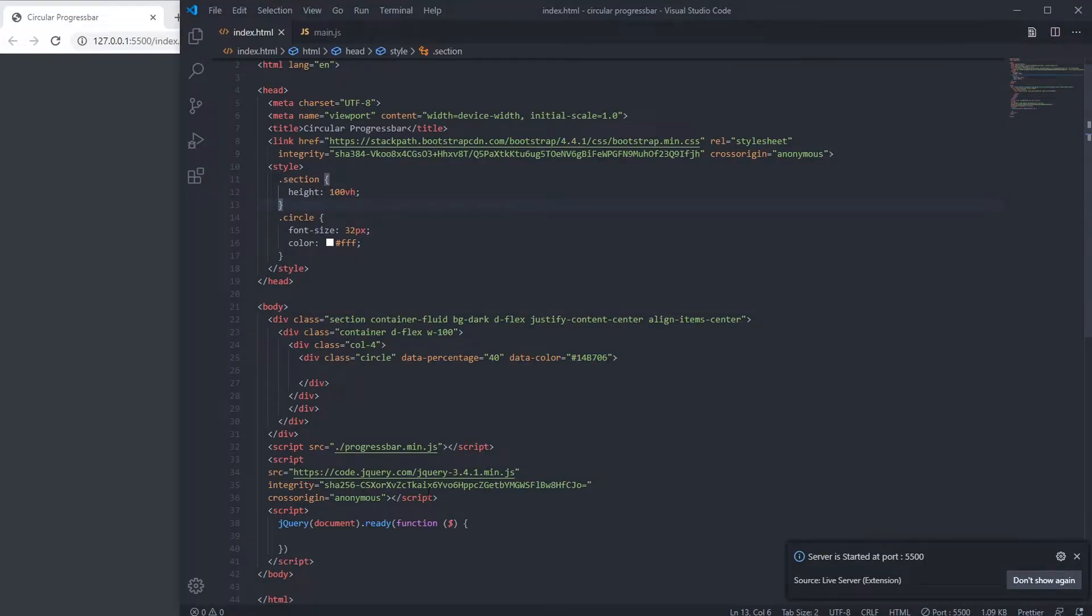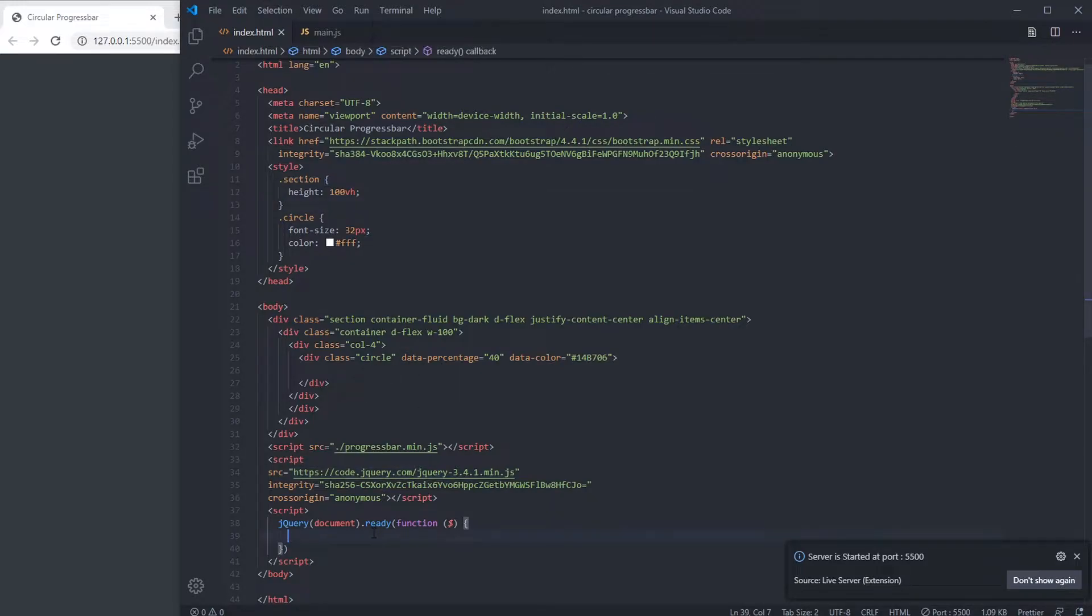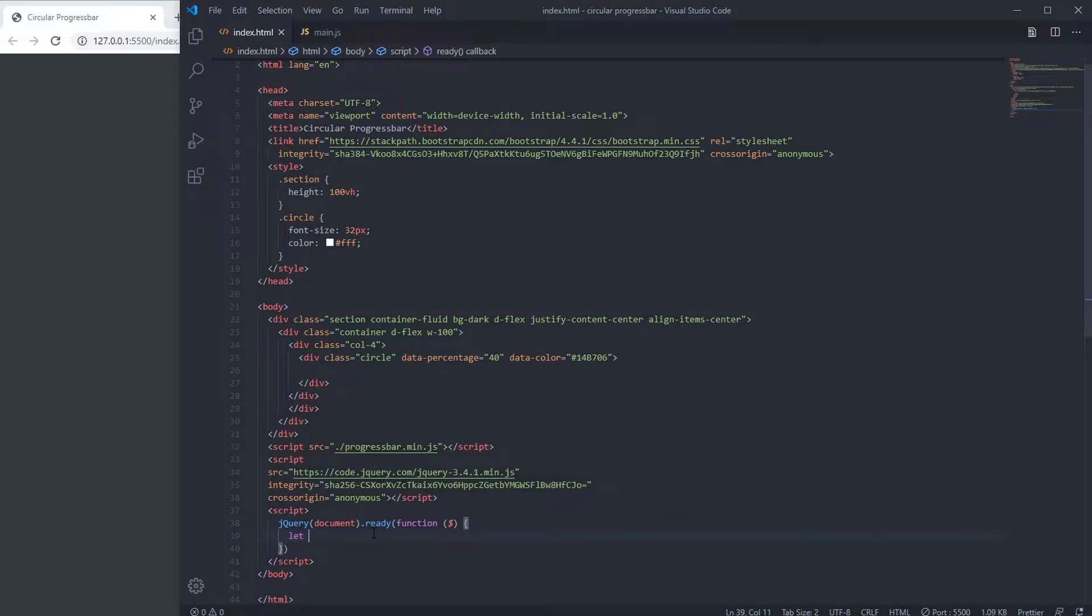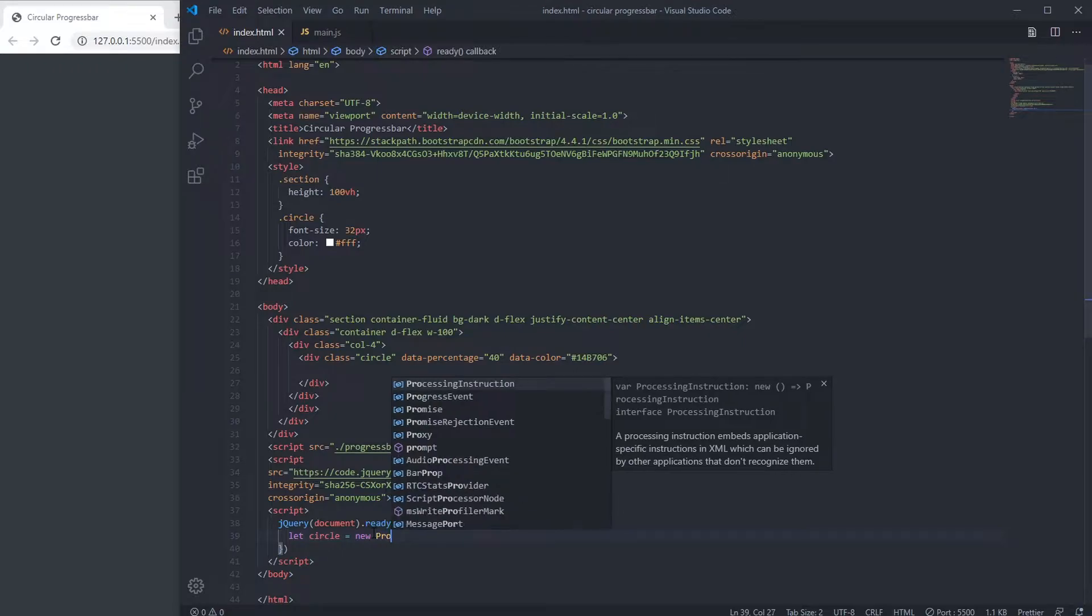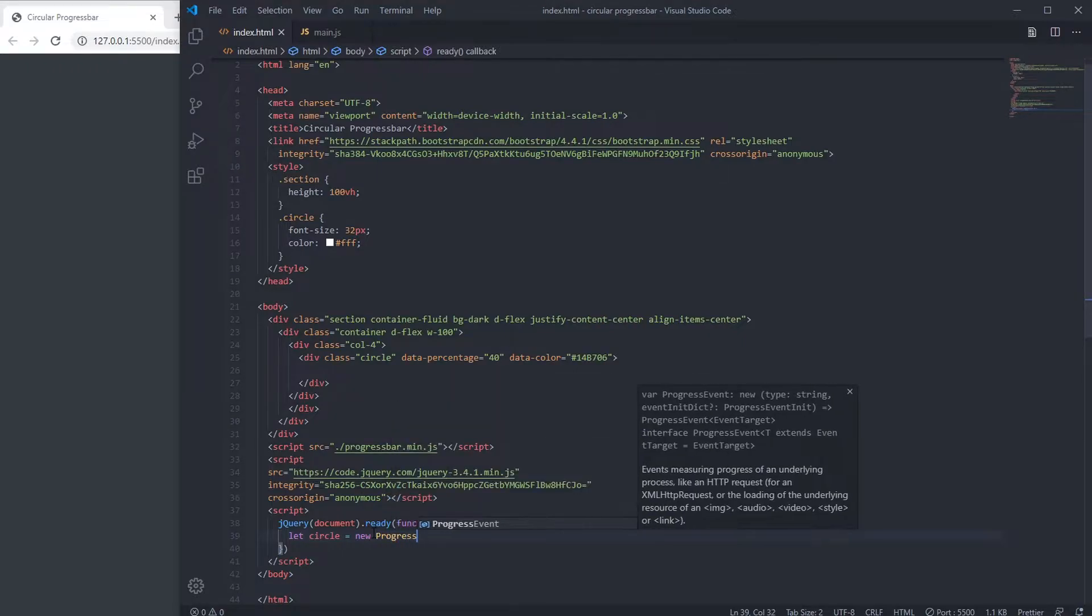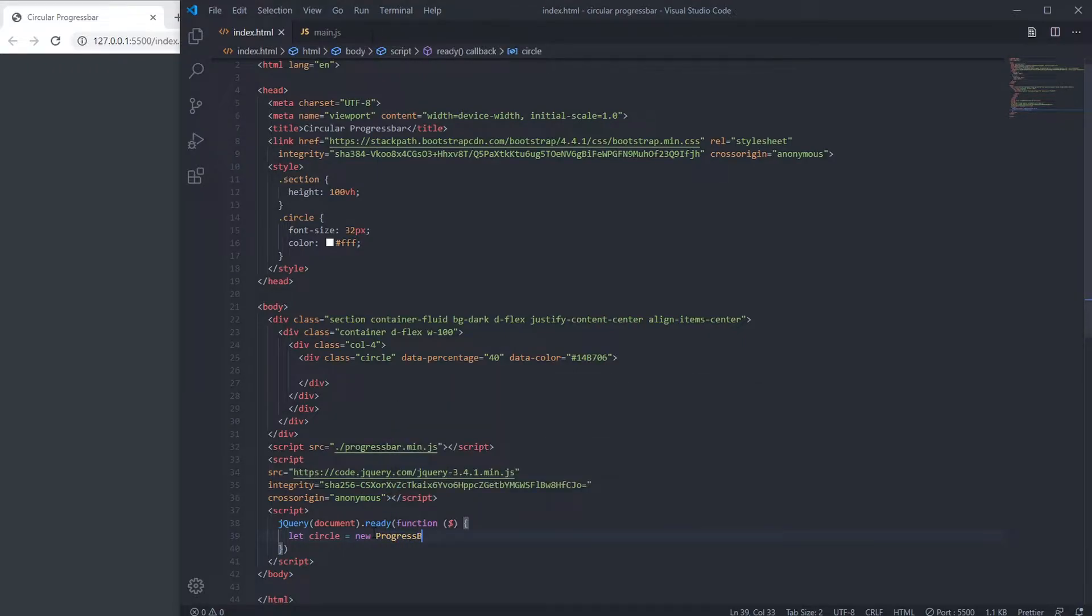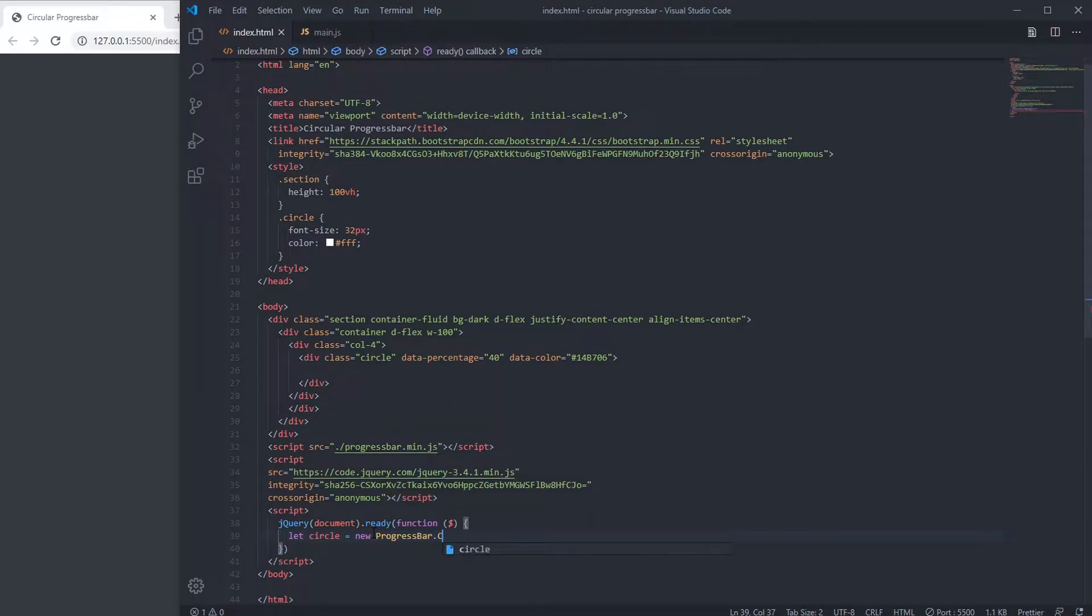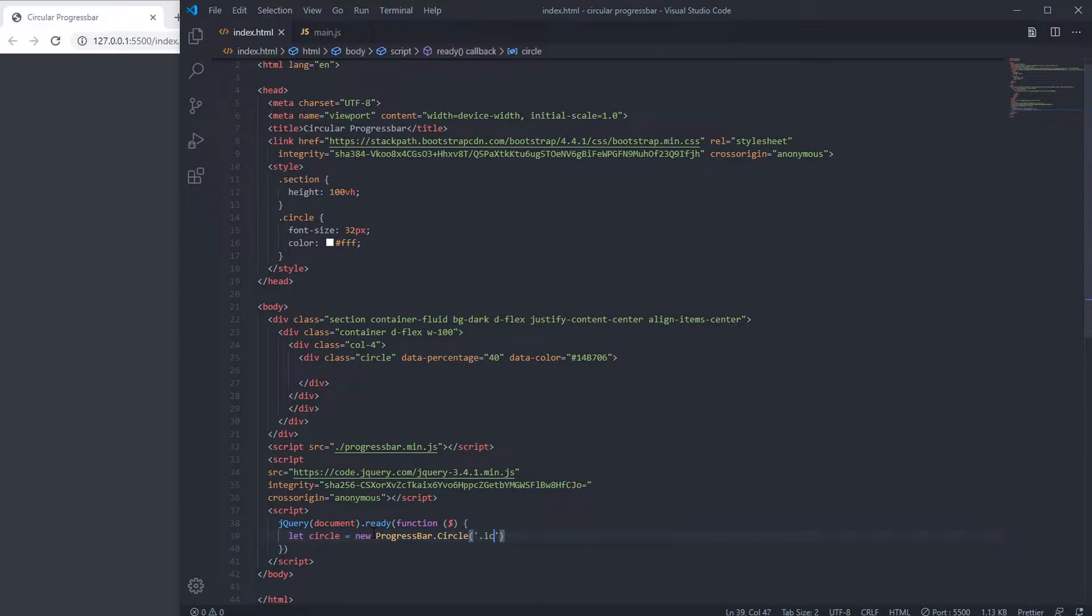JS and jQuery CDN. Here we are going to create circle. To create a circle we have to write new ProgressBar.circle, then selector circle.